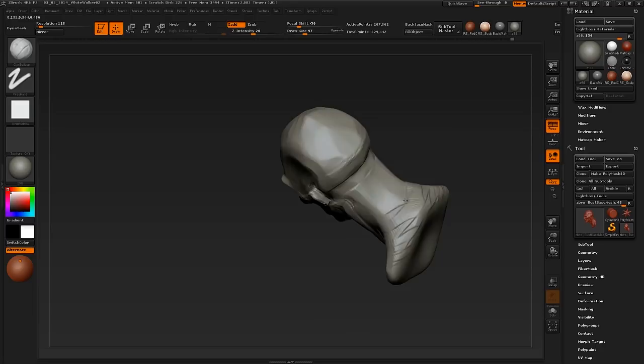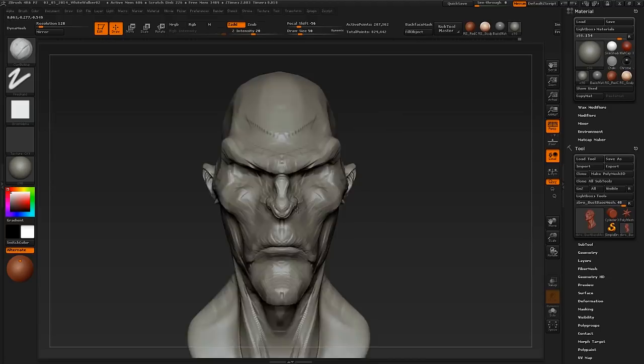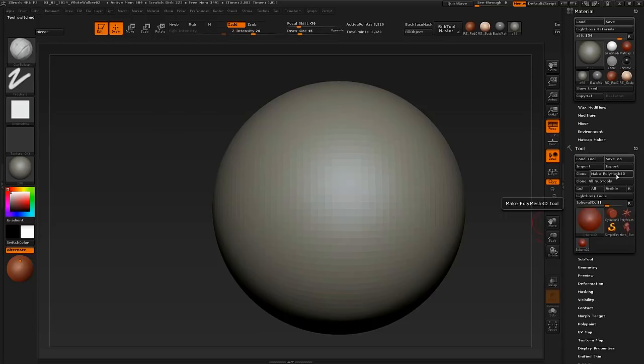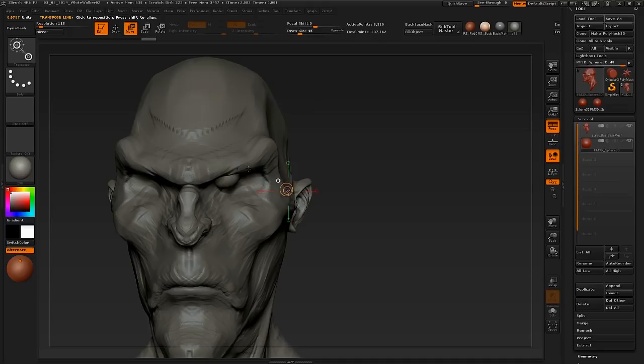Some brushes work better on high resolution, some work better on low resolution. If you want to stick with low resolution, then something like the standard brush is working really well. But if you want to use the clay brushes, you have to step up your resolution, but you still need to keep the shapes really clean.